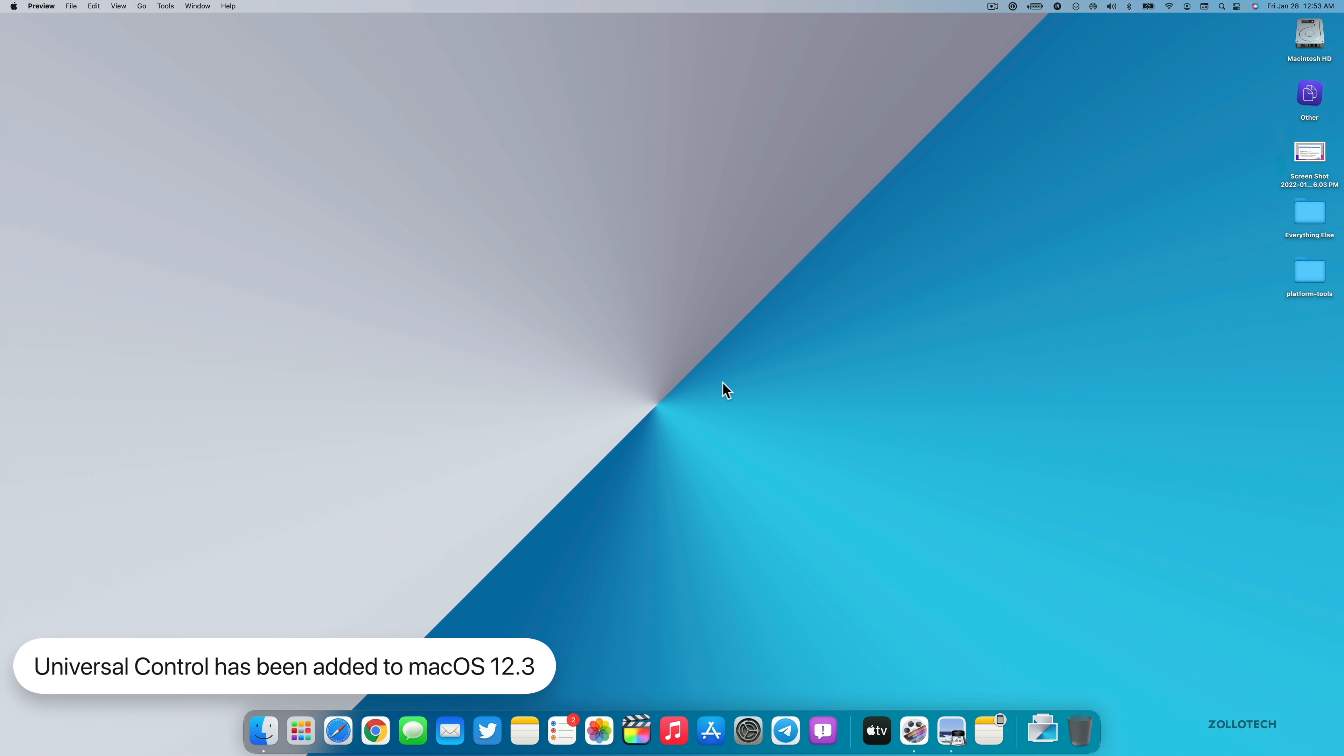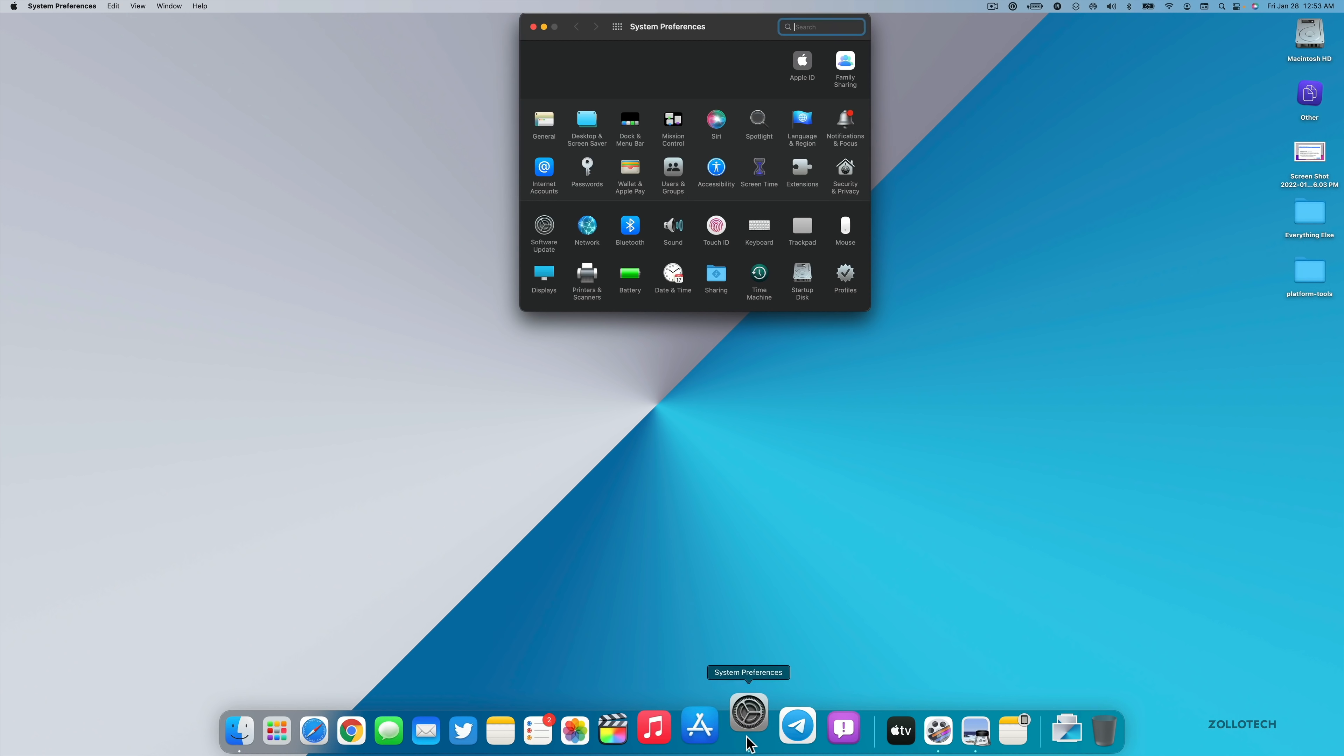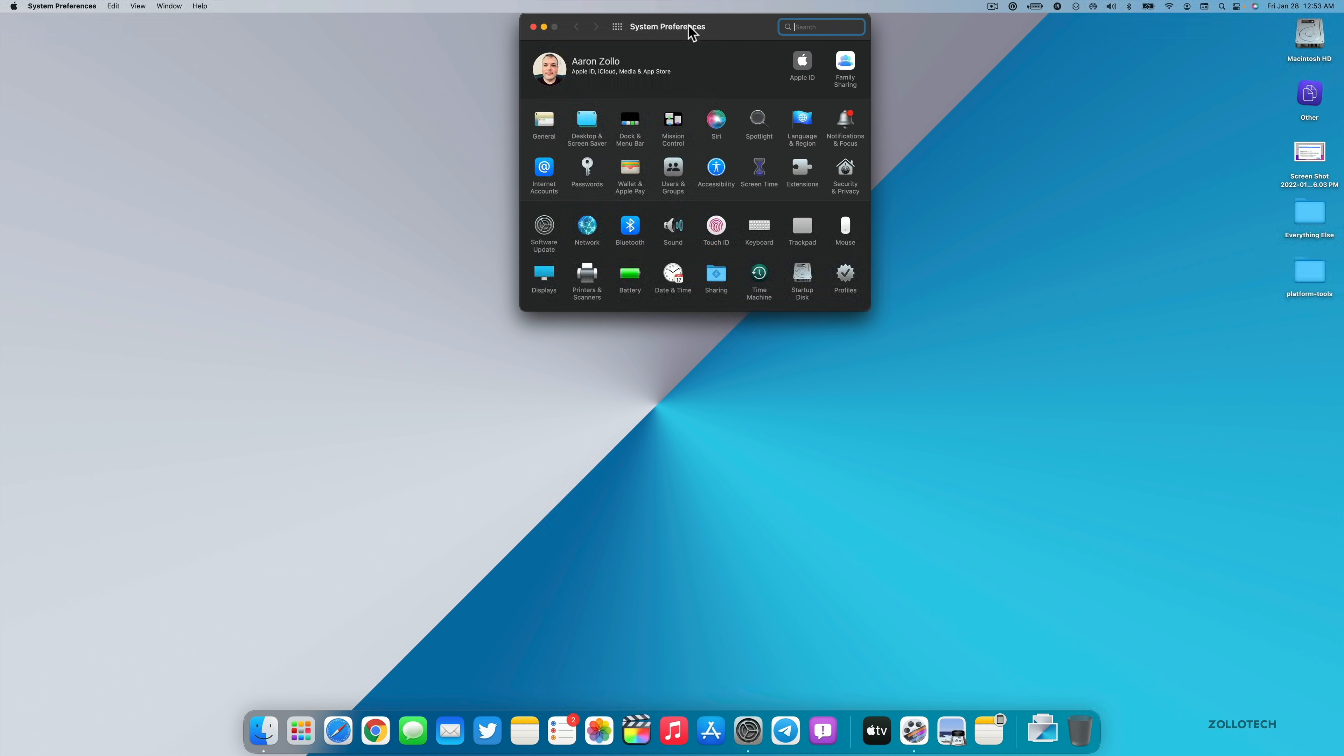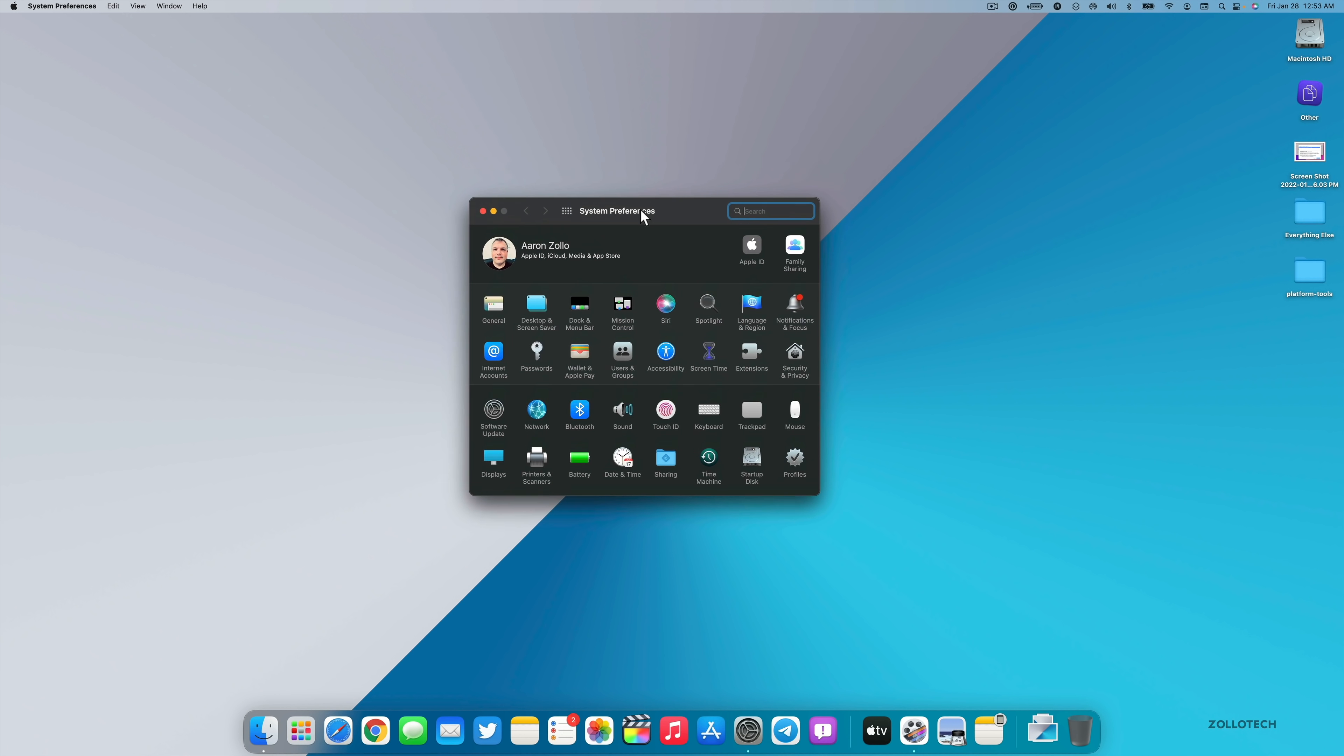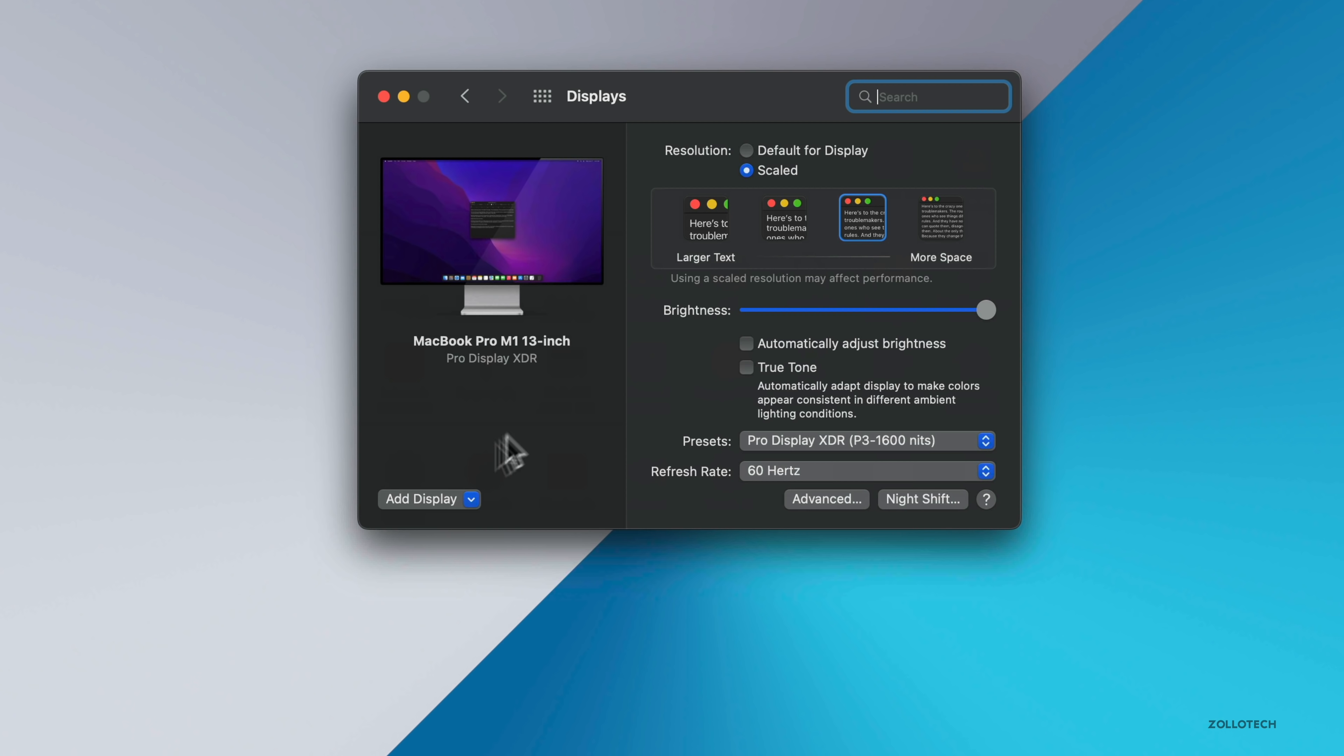Let me show you how that works, but at first we need to enable it by going to our System Preferences. Typically it's enabled by default, but you can see it under Displays.